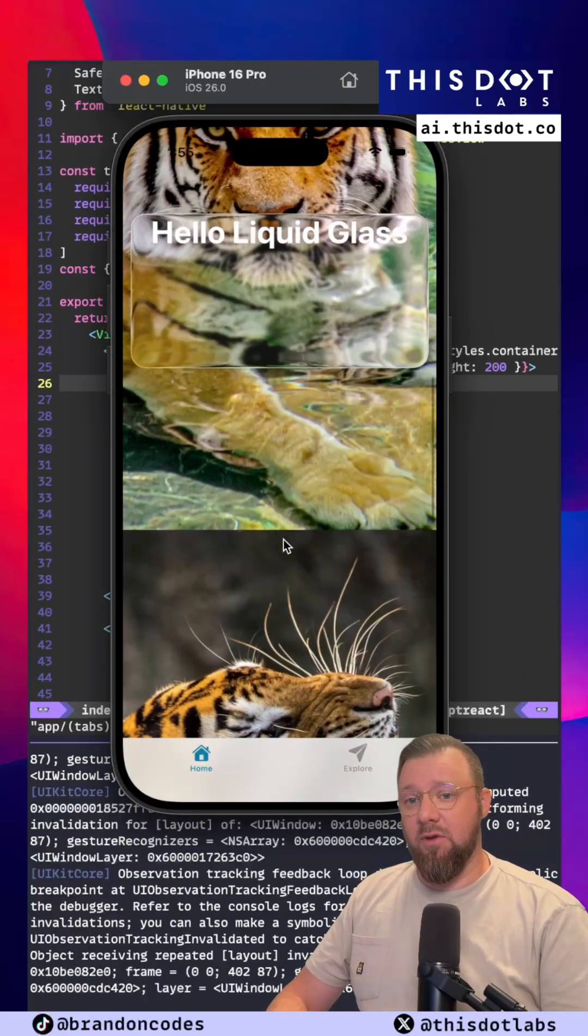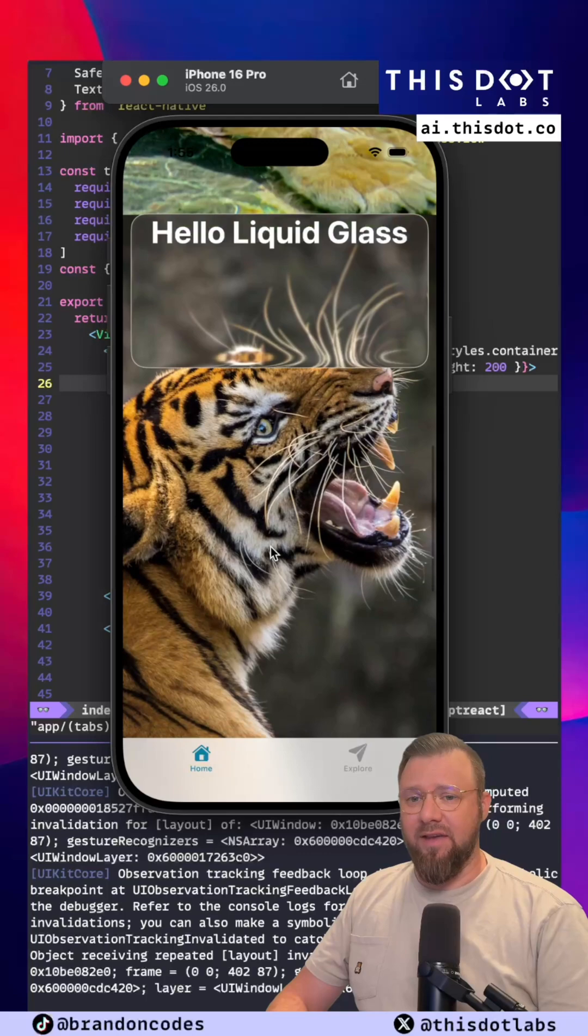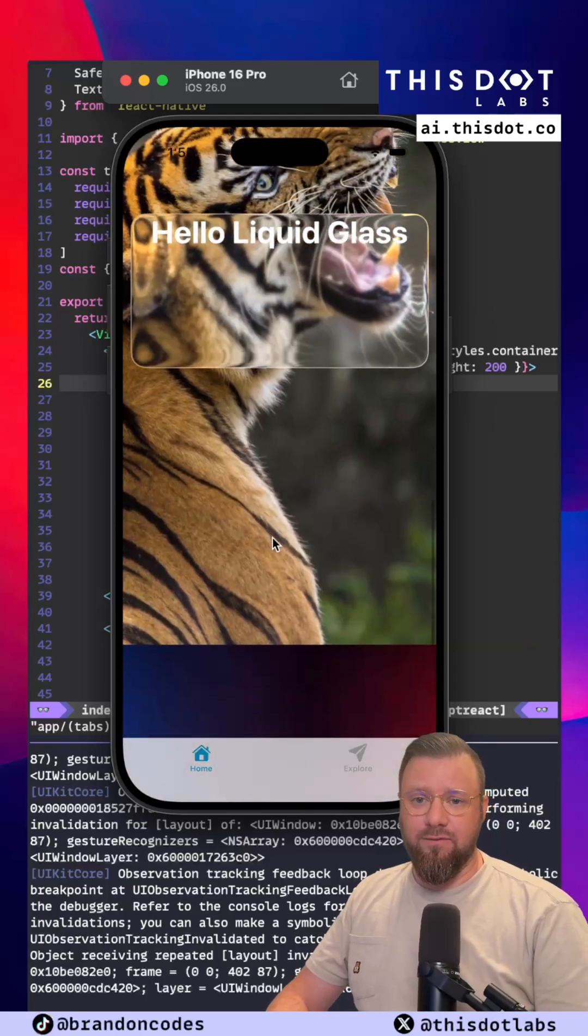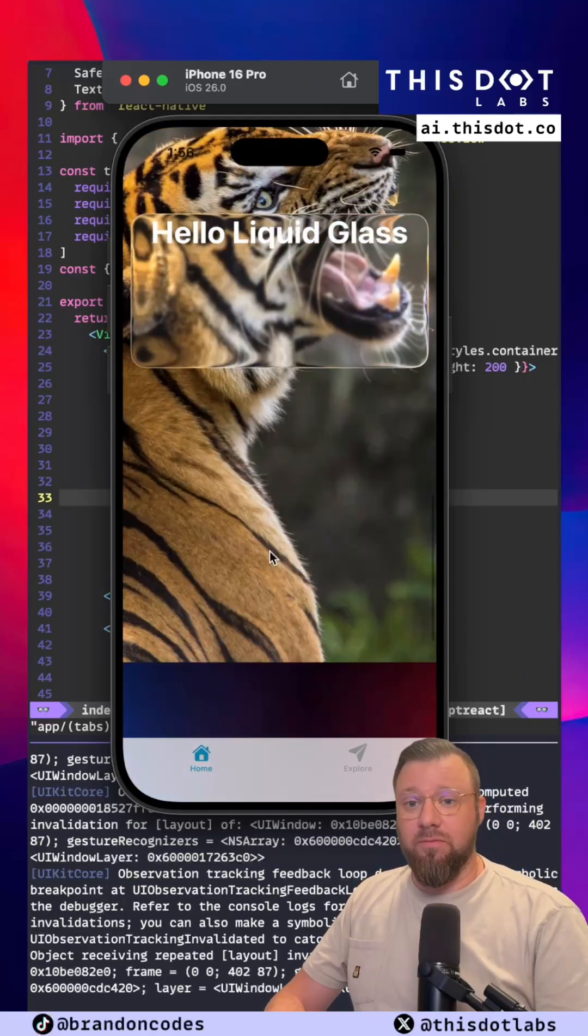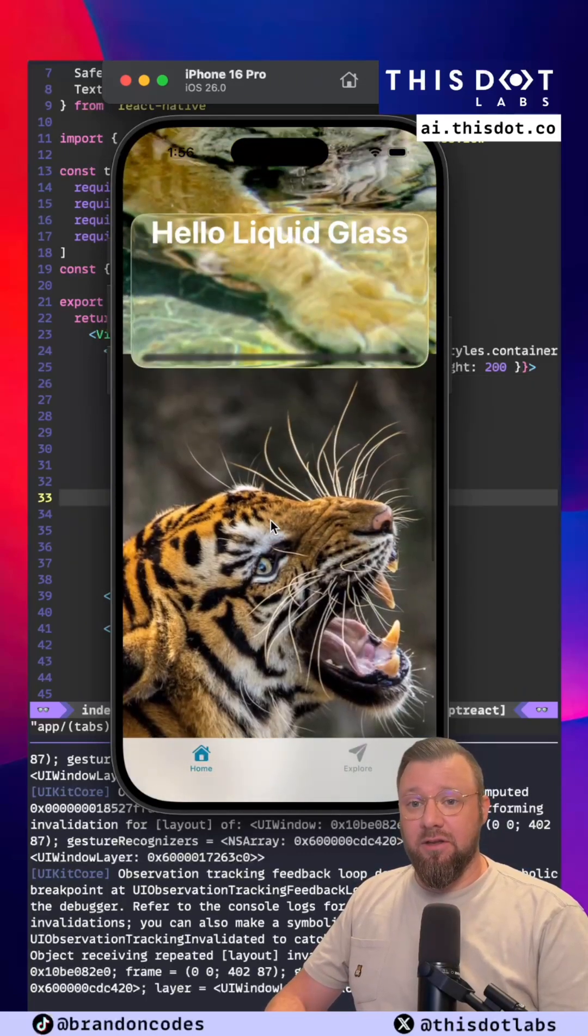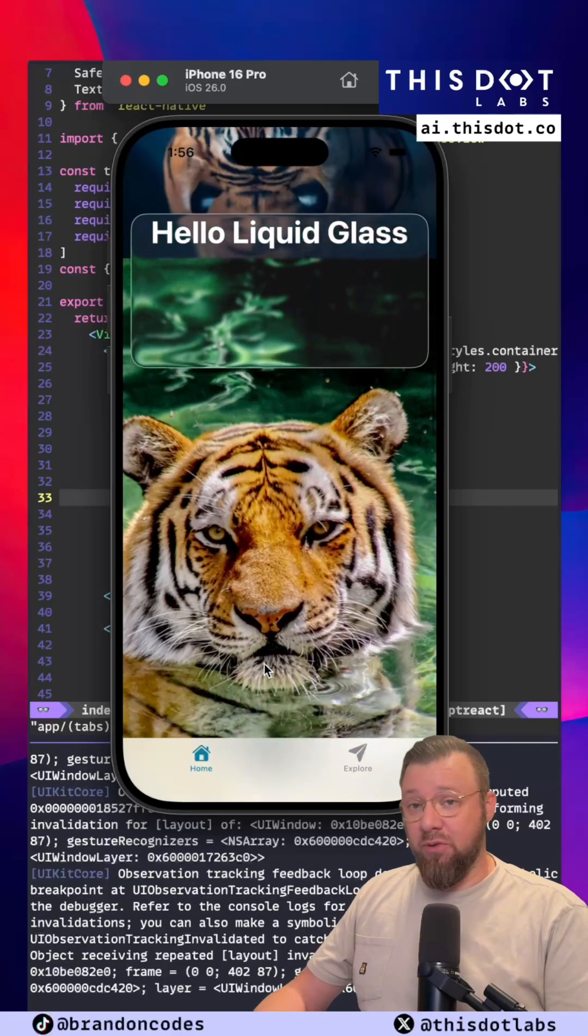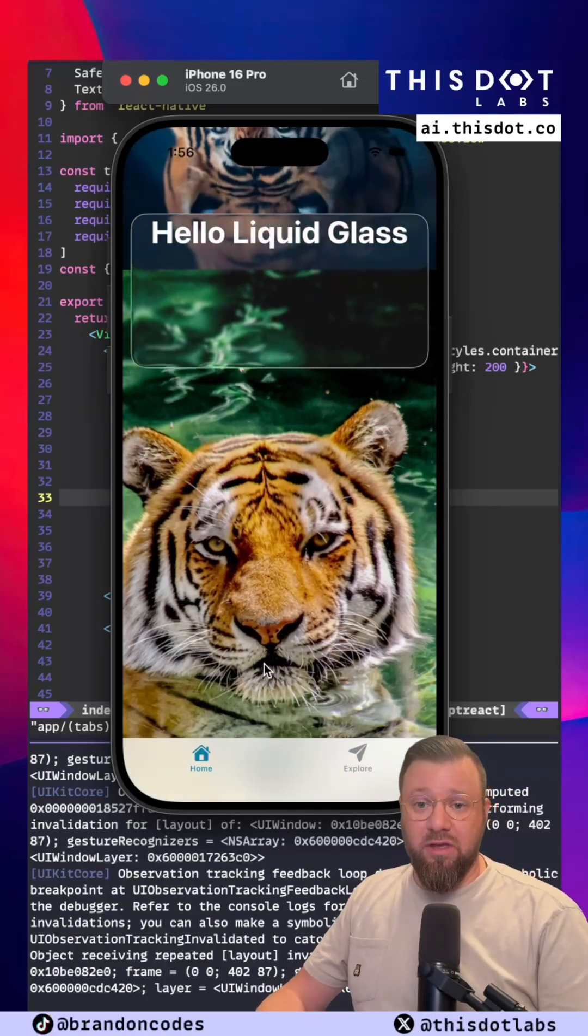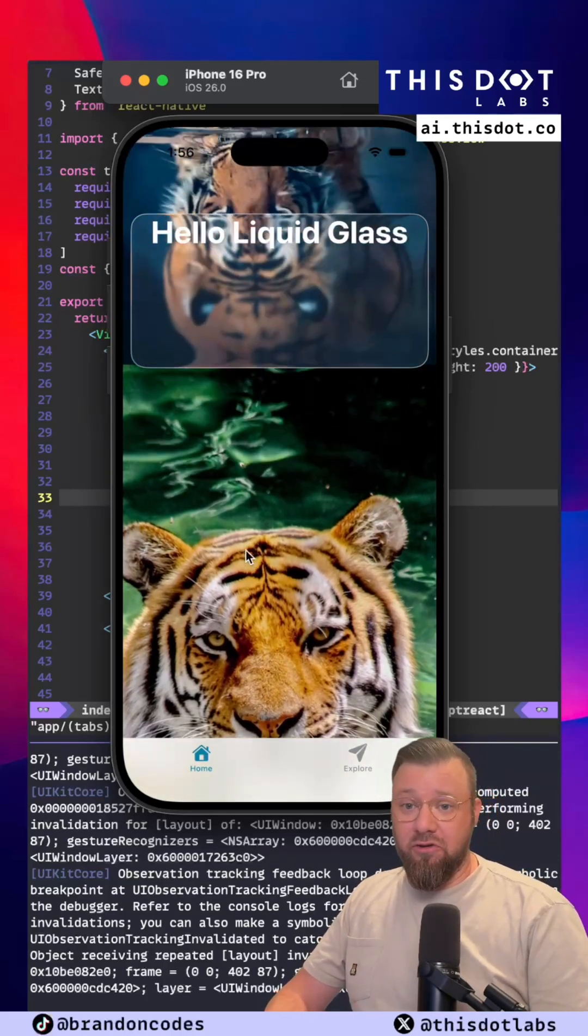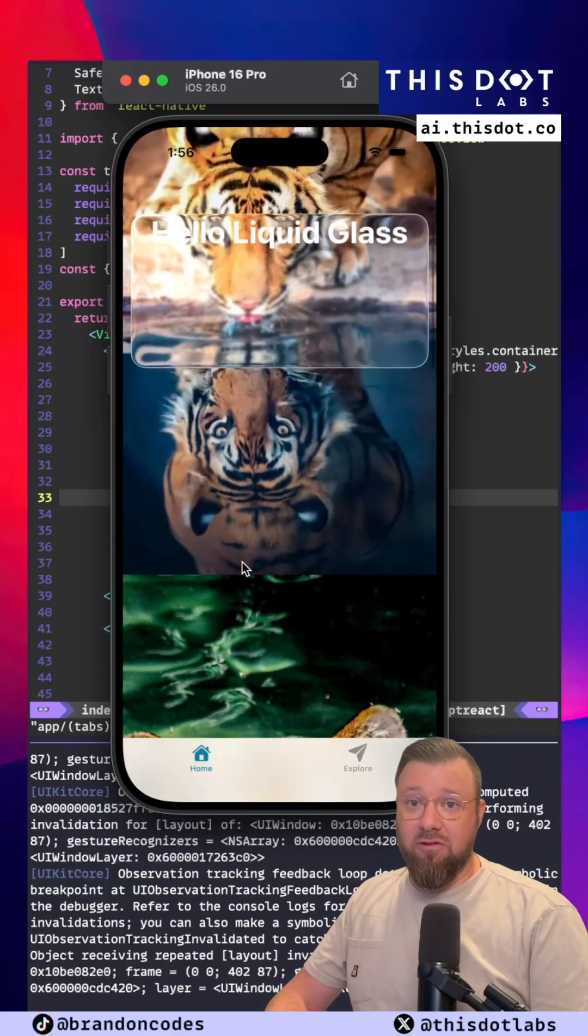There's the exact same code but with the Liquid Glass effect applied to the view that's surrounding the text. There you have it. Liquid Glass in React Native built with your own Expo module. What do you think? Are you going to try this out on your next React Native application?